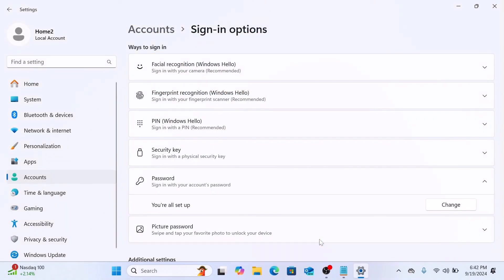And that's it. Your new password is set. So that's how to set password in Windows 11. Thanks for watching.